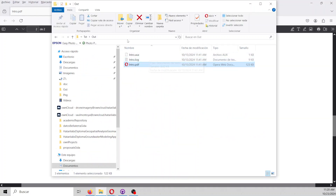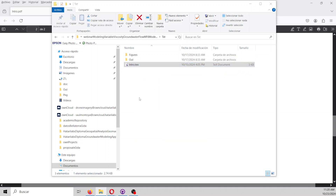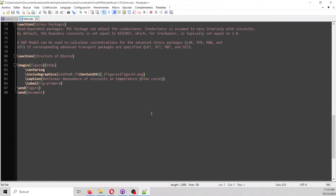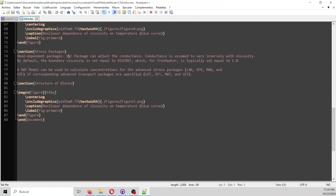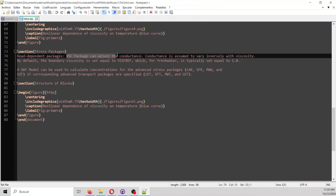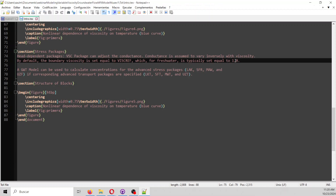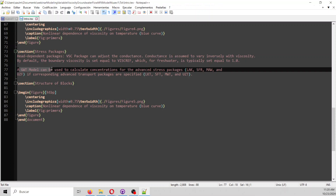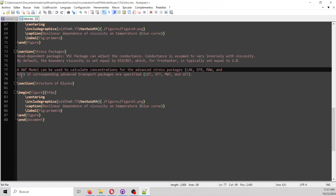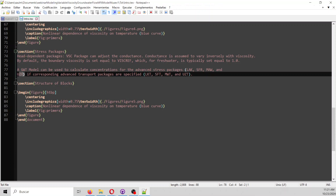For the stress package, the viscosity adjusts the conductance. The conductance is assumed to vary inversely with viscosity — so when you have more viscosity, you will have less conductance. For the reference viscosity of 1, the viscosity equals 1 for fresh water. A groundwater model can be used to calculate concentration for advanced packages such as lake, streamflow routing, multi-aquifer well, and the flow zone.